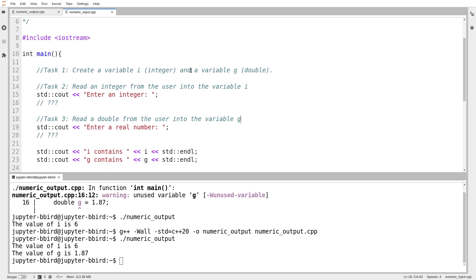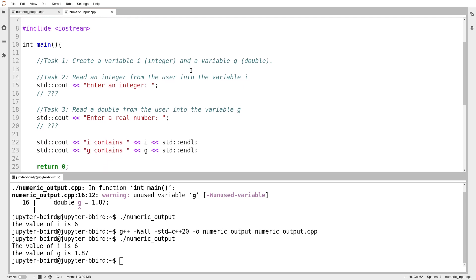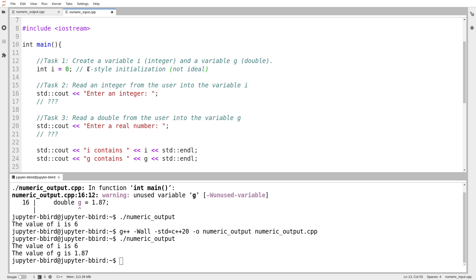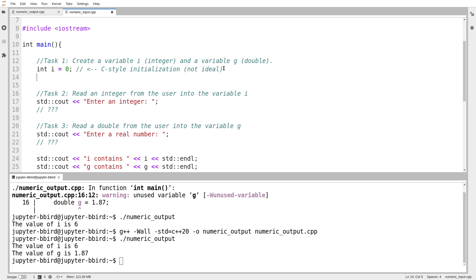Let's just try and read some basic input. I'm going to create two variables again. I'm going to use C style initialization. So I make a variable called i. We'll set that to zero. I'm going to make a note this is C style initialization, and that's not ideal. It's good to build a habit of using the modern C++ style initialization, but until we know what that is, we'll be fine with this. Double g equals zero.